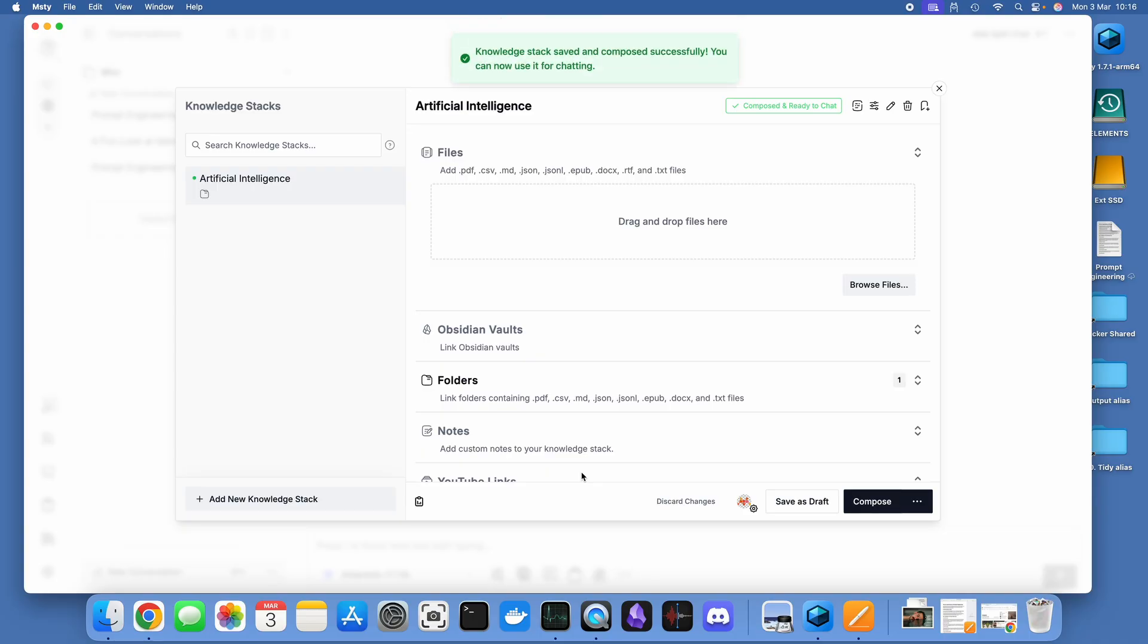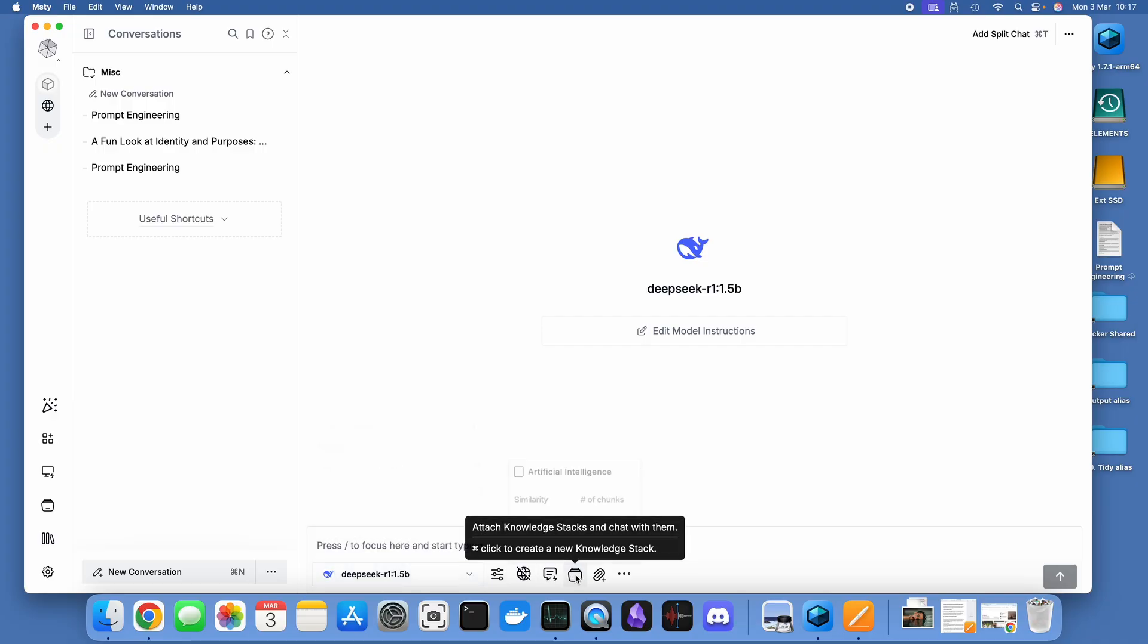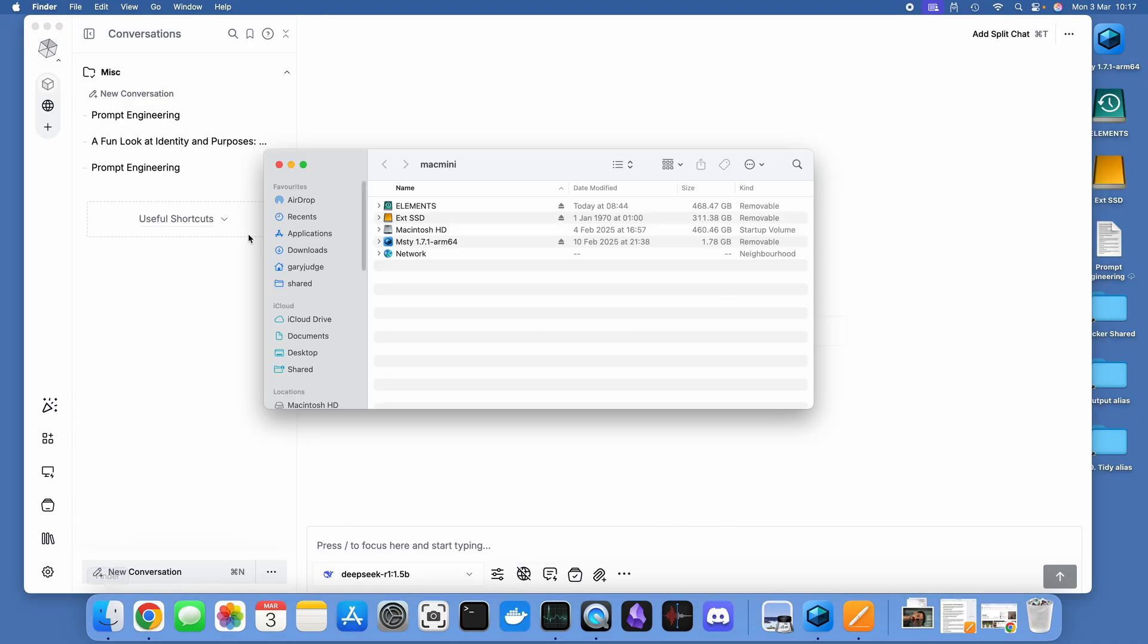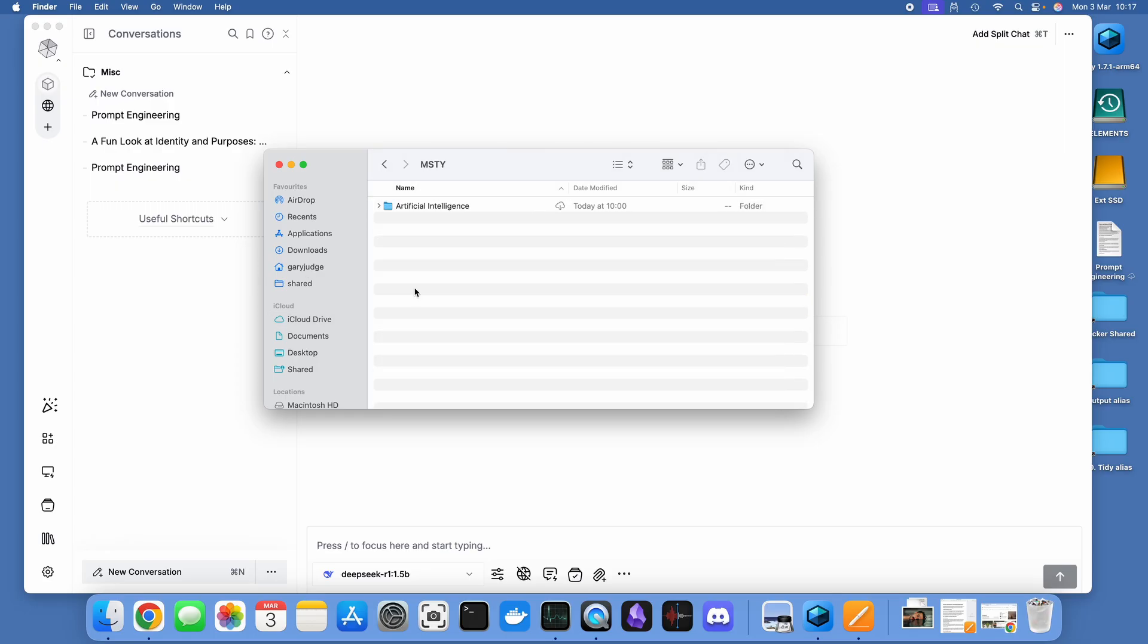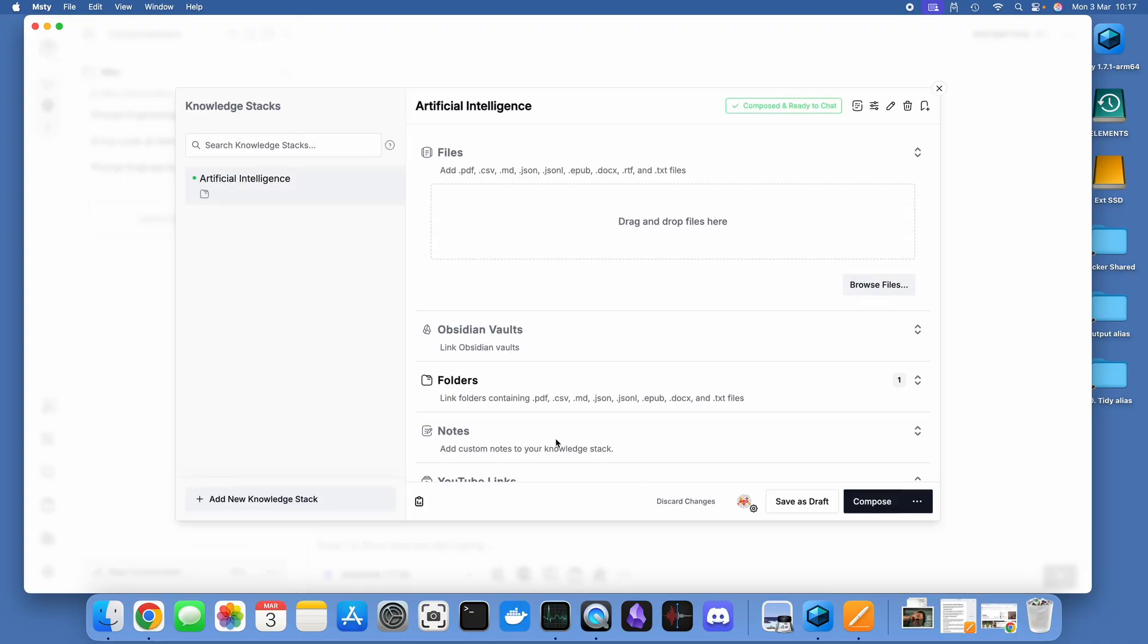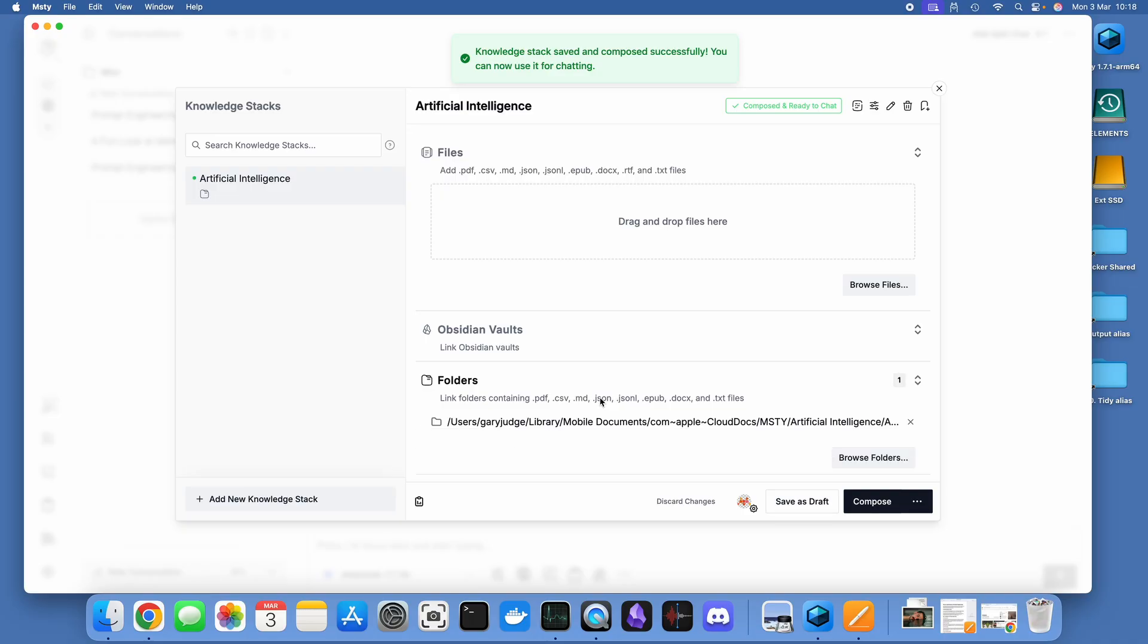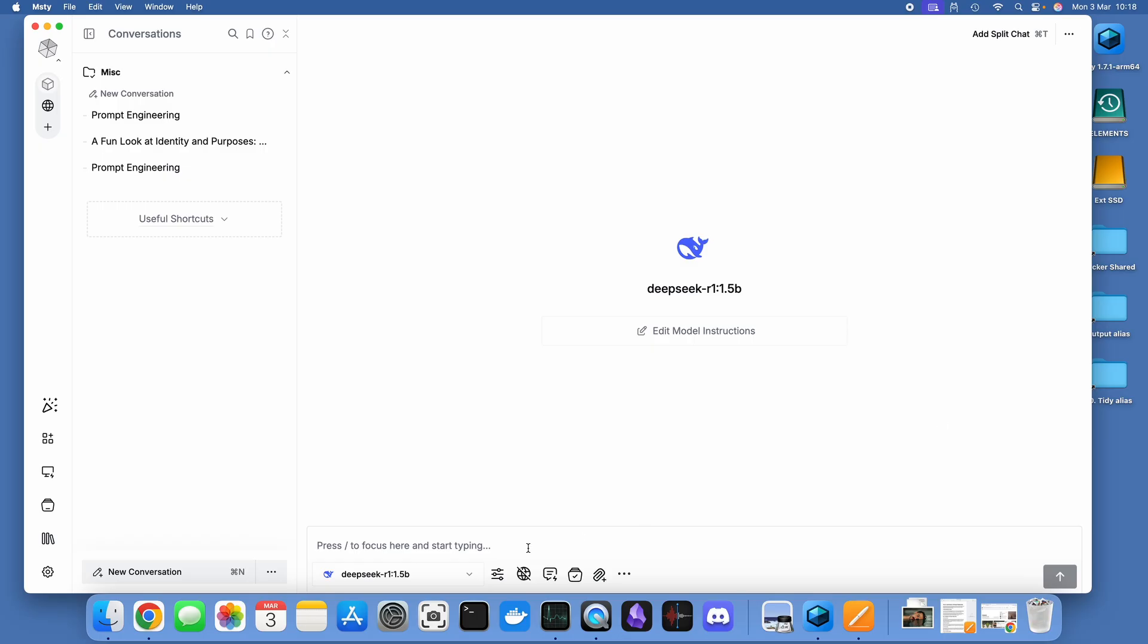So once that's ready and completed the compose section, what you can then do as part of your chat is have a look, go over to the knowledge stack icon, and there you can see you can enable that knowledge stack. You can specify how rigidly the language model sticks to the content that's in your knowledge stack. I'm just going to drop in the prompt engineering PDF that we used earlier into the stack and then recompose it to make sure that it knows that that file is there ready for use. Let's see how this performs.